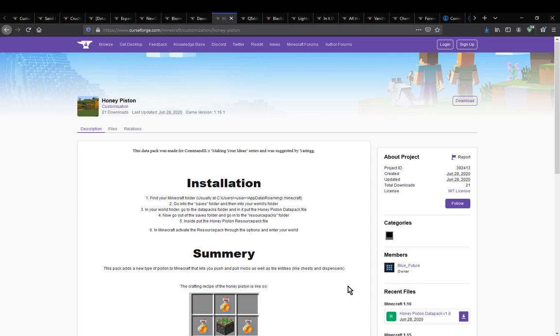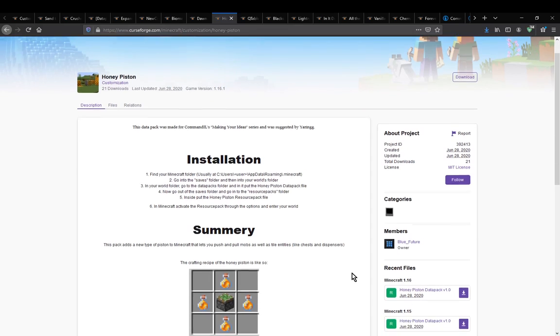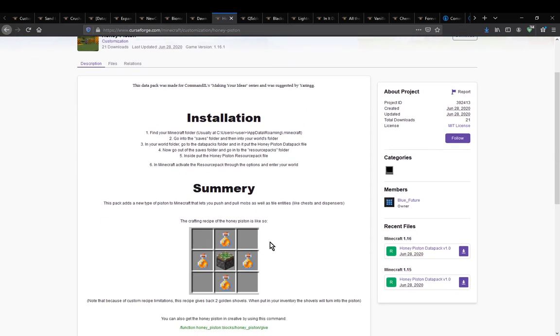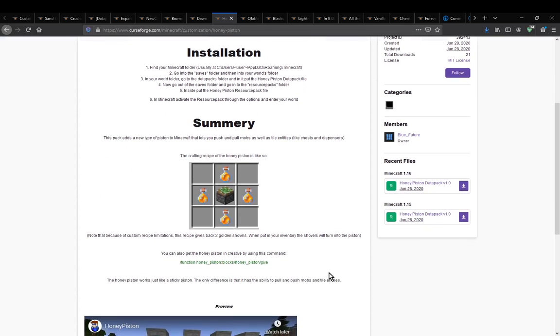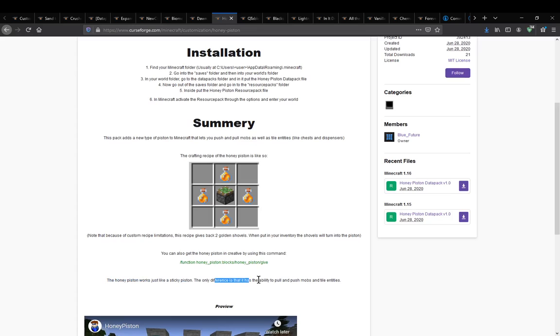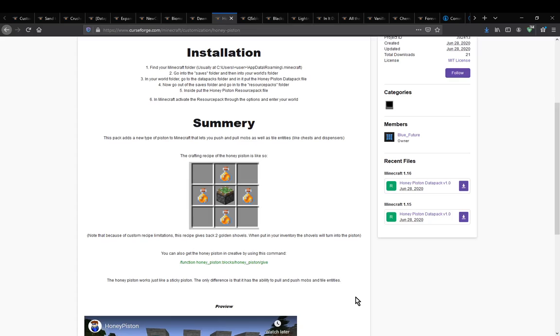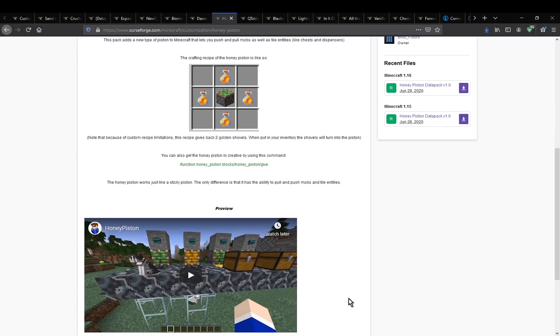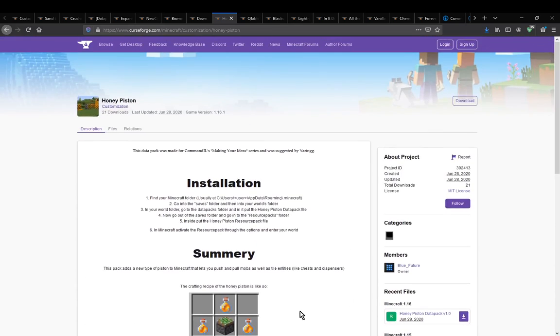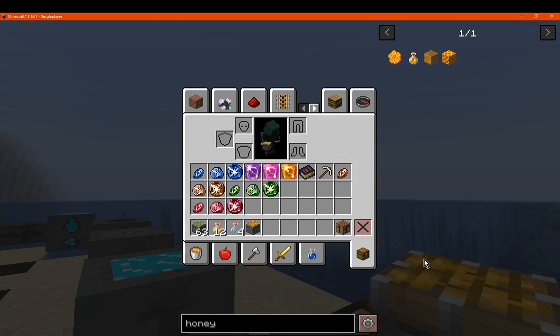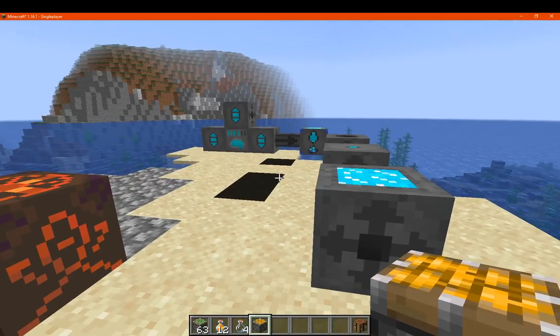A datapack that simply adds the ability to use a sticky piston and surround it with honey to get a honey piston. Its features are pretty much the fact that it's like a sticky piston, except it also has the ability to pull and push, so probably kind of like a sticky piston and piston combined in one. And obviously this works for mobs and tile entities similar to how honey blocks would work, except obviously in a piston now.